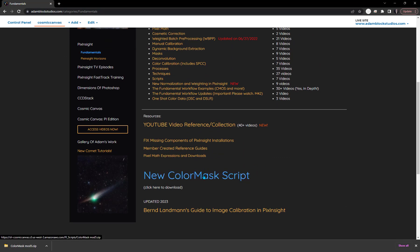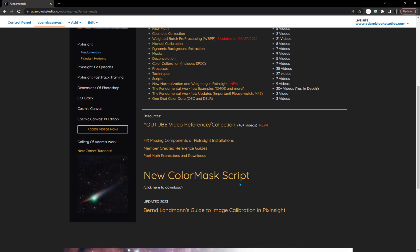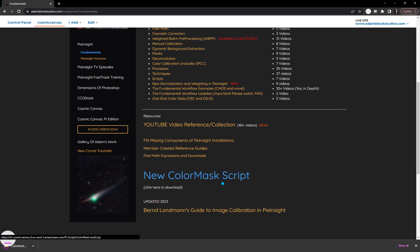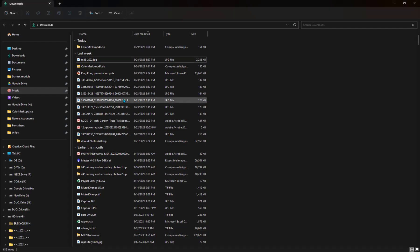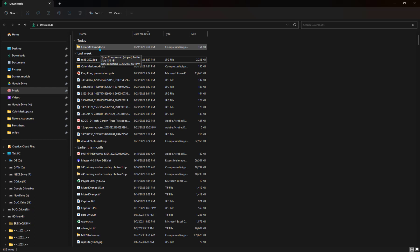When you click on it, here, I'll clear this out. You will download this to your downloads directory. It'll just automatically go there. So I will look in my downloads directory where I find now the script, the file.